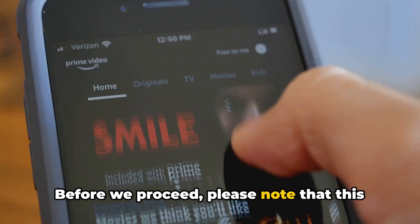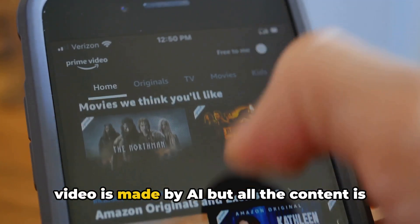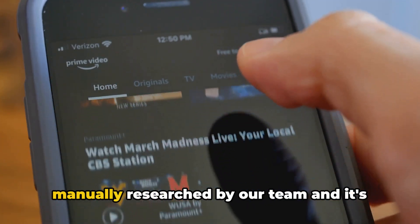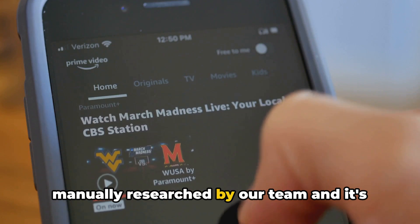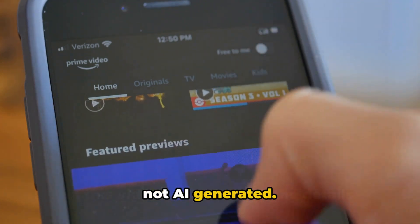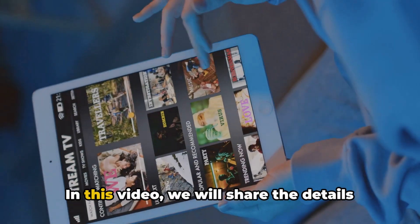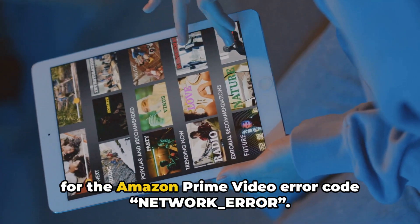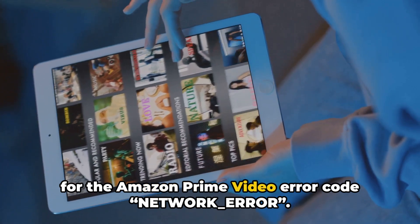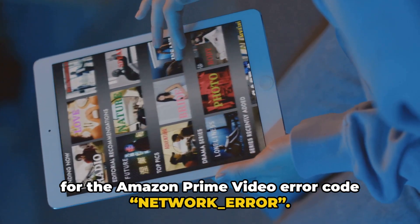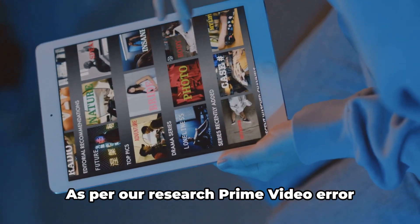Before we proceed, please note that this video is made by AI, but all the content is manually researched by our team and it's not AI generated. In this video, we will share the details for the Amazon Prime Video Error Code, Network_Error.